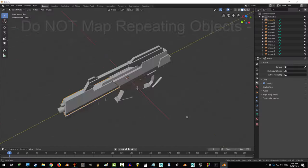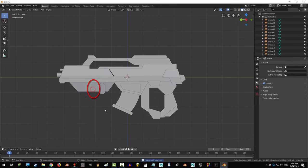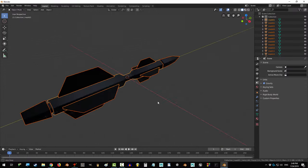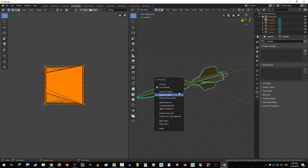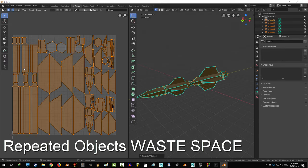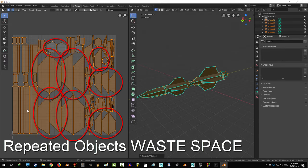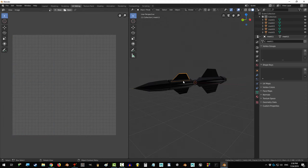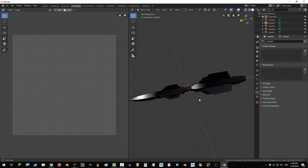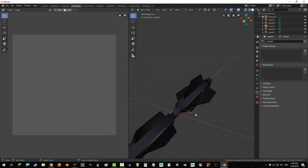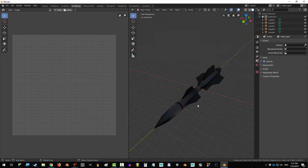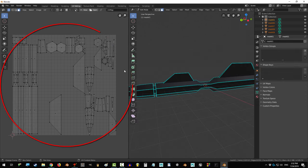Rule number two: do not map the same object twice. If we were to make a map of the missile right now, you would see this mess. And it is completely unnecessary because the fins are repeated over and over. If your object is made up of smaller repeating objects, then delete them until there's only one left.